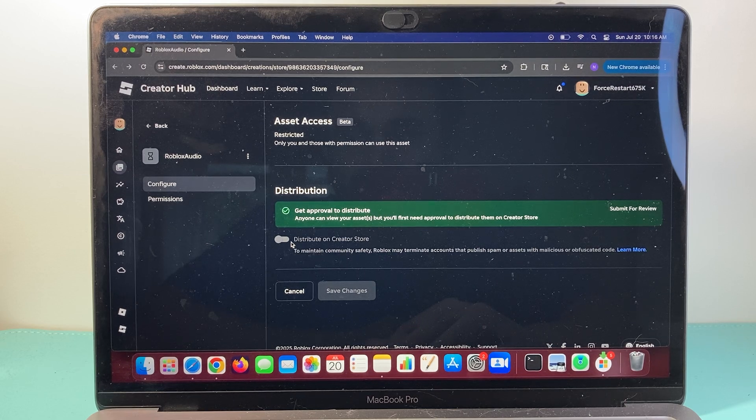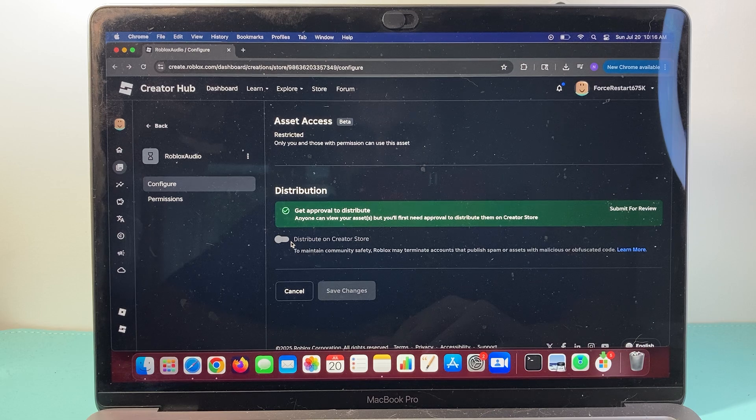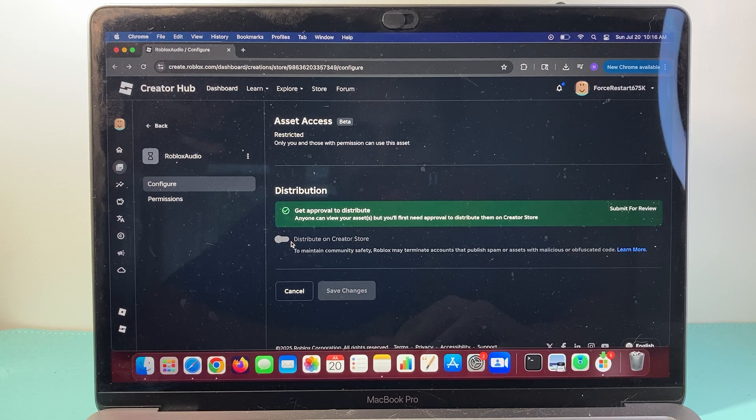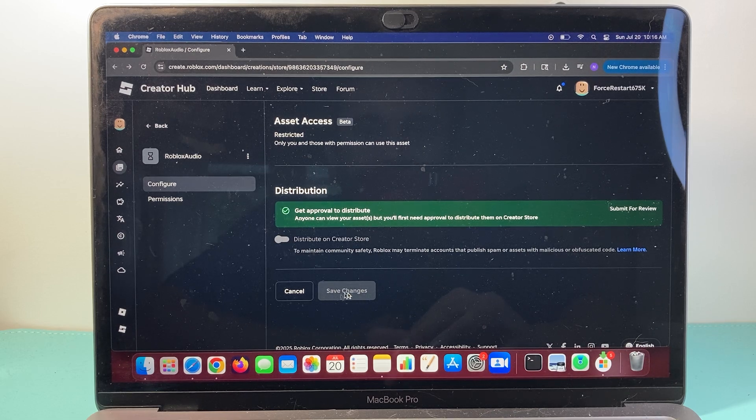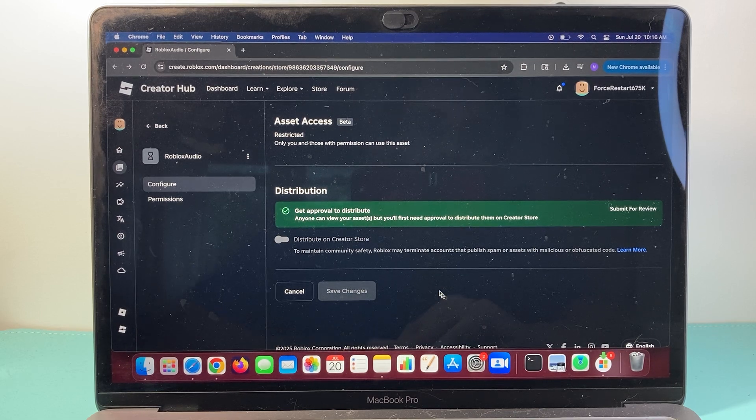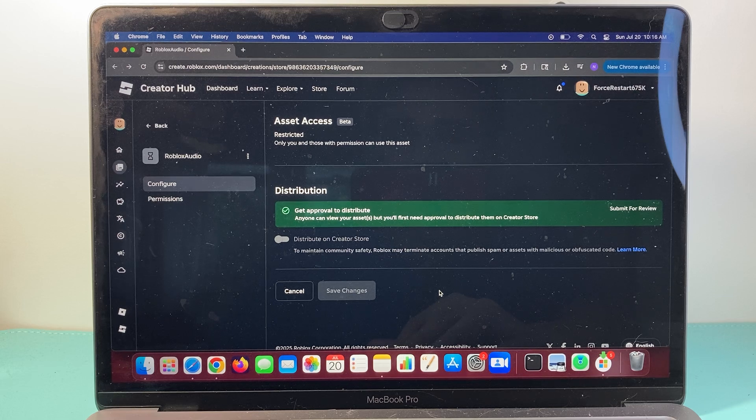And that's going to make your audio ID public on Roblox, and then you click on Save Changes. So that's how you do it.